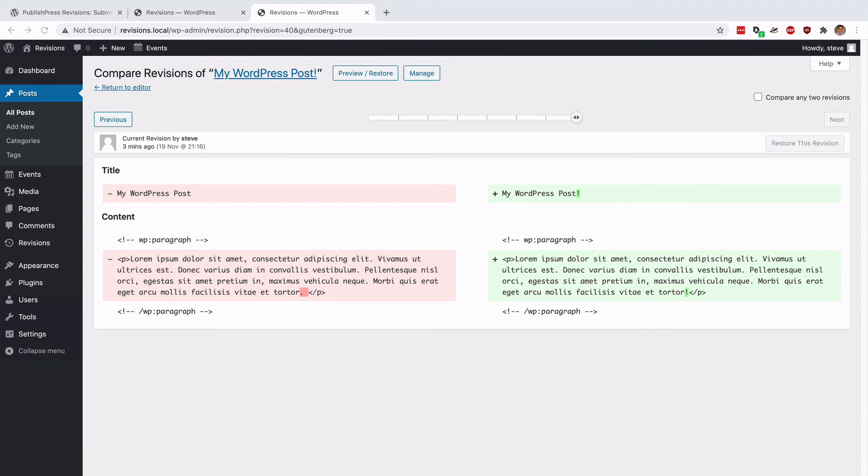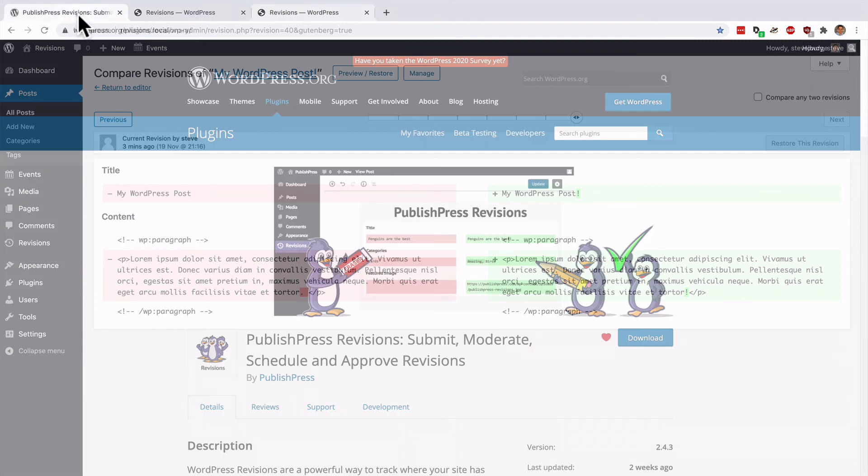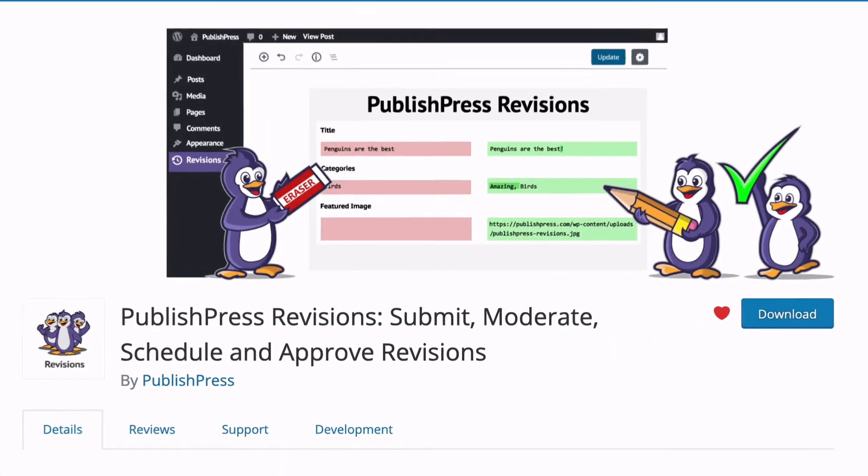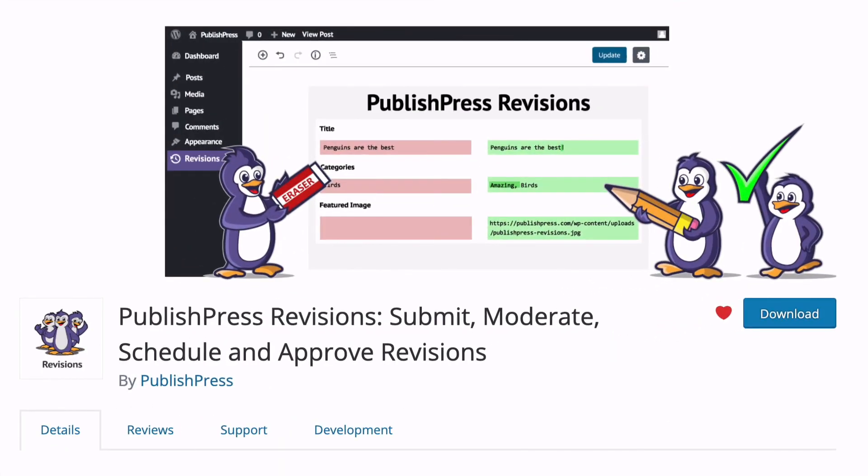Revisions are an awesome feature of WordPress and I can't imagine building a site without them. They really have saved me many times when my browser has crashed or I've made a mistake and I've had to go back in and restore a revision. If you are using revisions seriously and want to make sure that your content is safe, I would also highly recommend installing the PublishPress Revisions plugin.